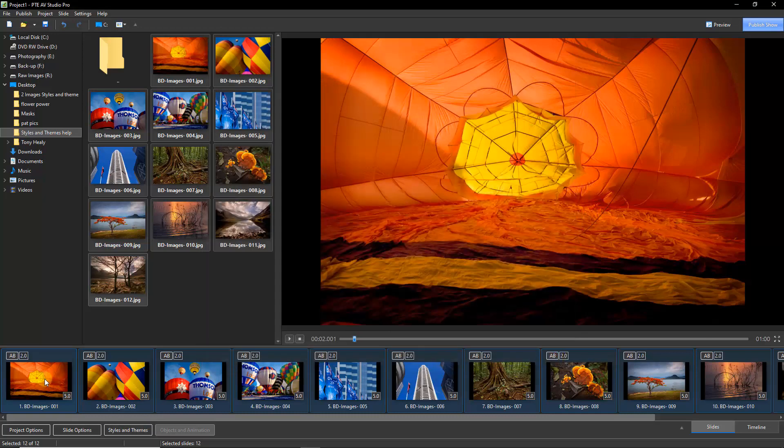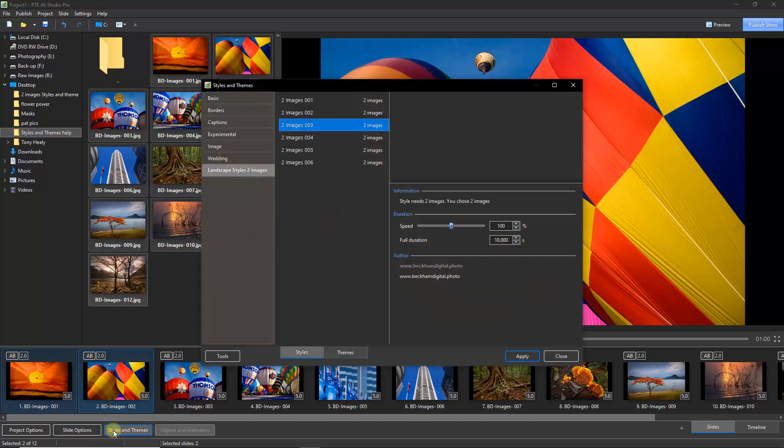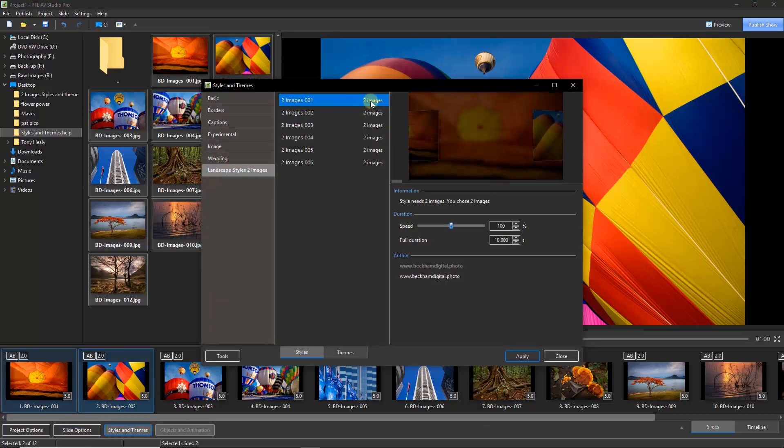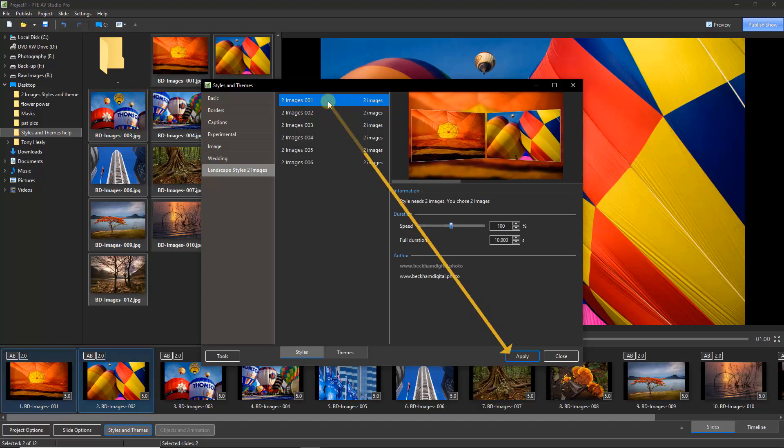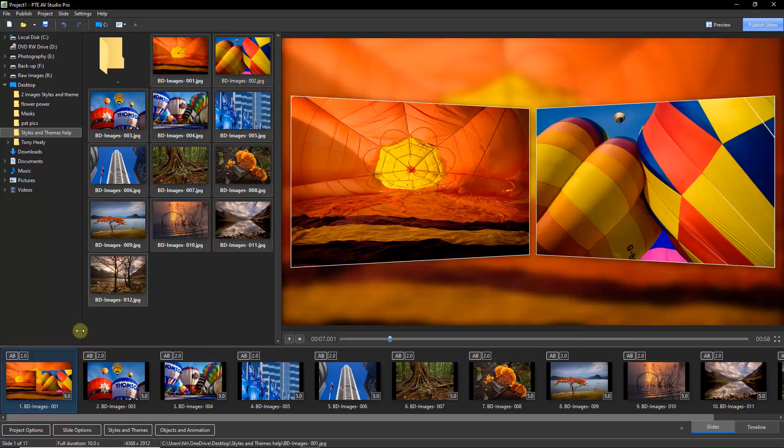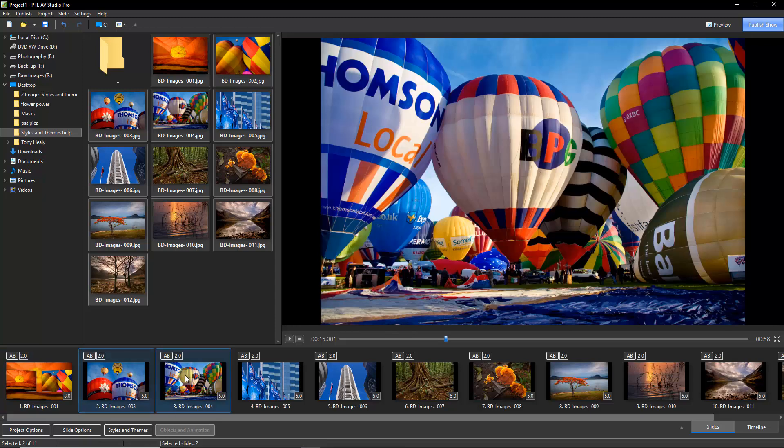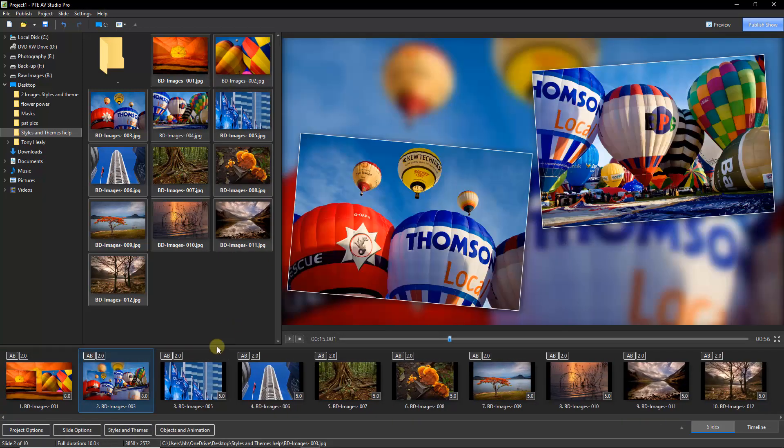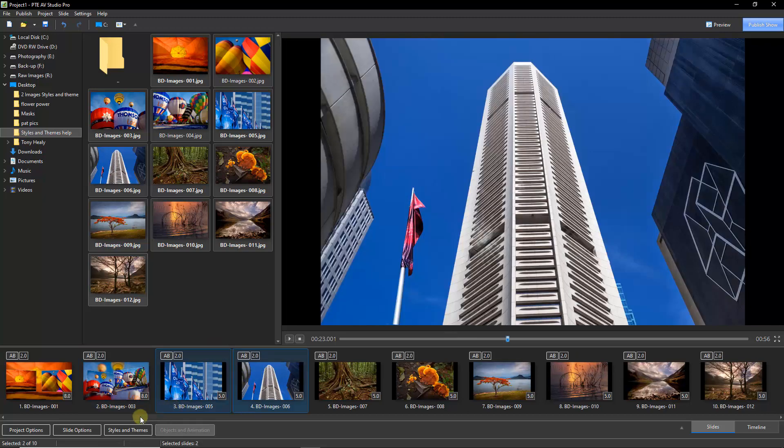I'm going to just select the first two images because remember we're only going to apply one style here. And when we go into our styles, it's telling us that it requires two images. So I can highlight it and hit apply down at the bottom right, or I can just double-click. There's the style. If I select the next two and go back in, I can double-click number two, and so on. Now I'll continue all the way down here for the other three styles.